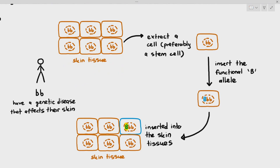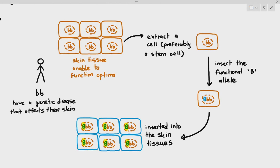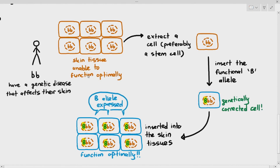Hopefully, that stem cell will divide and replace all the surrounding diseased cells. So all the new cells in this tissue will also carry the dominant large B allele. When the large B allele is expressed, the skin can function optimally, because the large B allele ensures the person does not have the disease, while small b causes it.